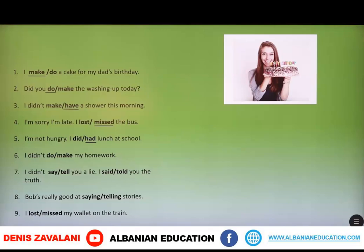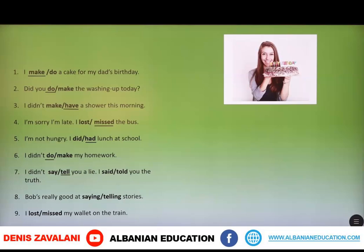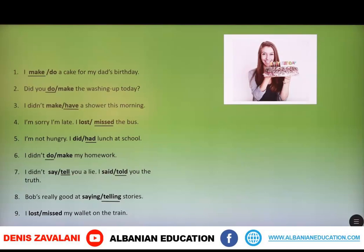Sixth: I didn't do or make my homework — I didn't do my homework. Seventh: I didn't say or tell you a lie, and I said or told you the truth — I didn't tell you a lie and I told you the truth. Eighth: Bob's really good at saying or telling stories — telling stories. And the last one: I lost or missed my wallet on the train — I lost my wallet on the train.